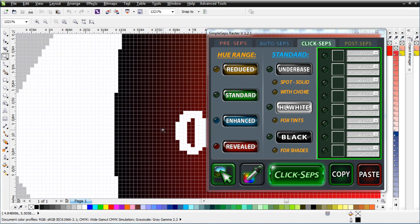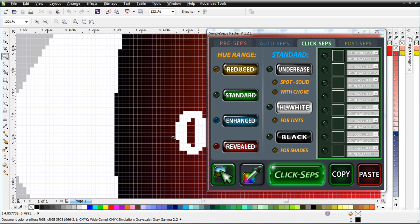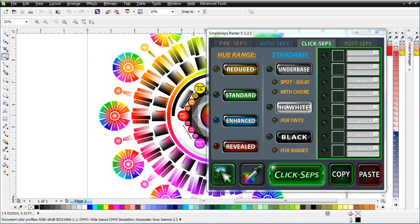Because we're screen printers and we print with white frequently — especially in simulated process or on dark garments — the best color model for us is HSB: hue, which is your different colors; saturation, which controls the lightness of your color using white; and brightness, which is controlled by black. From that foundation we'll understand how to look at images when working with separations.